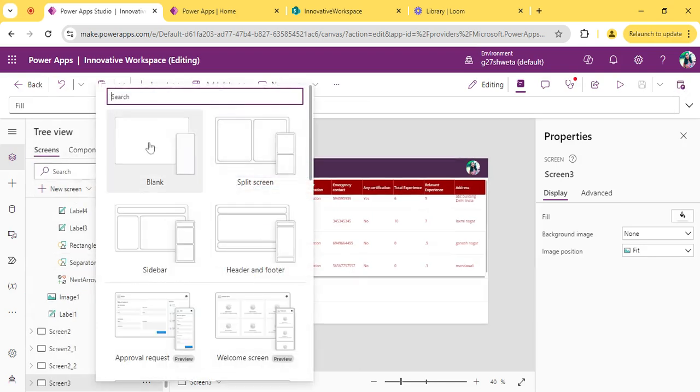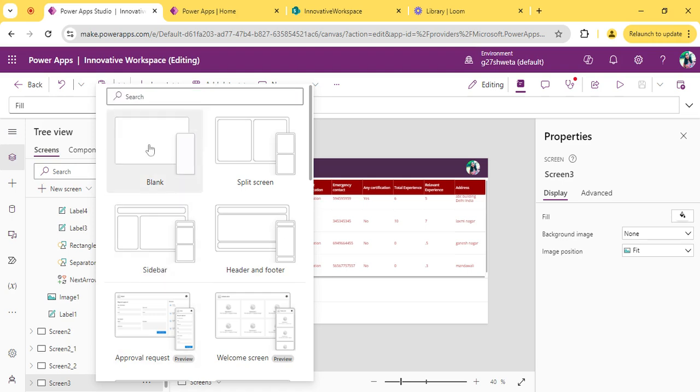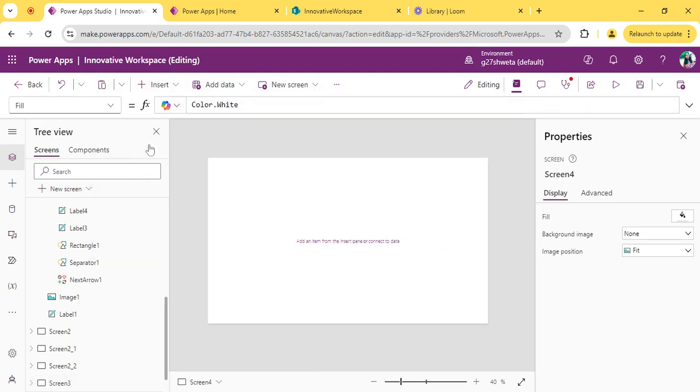I am taking a new screen. You can take a scrollable screen or a blank screen as per requirement.